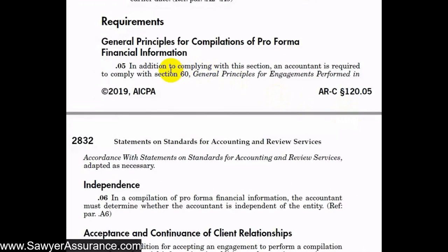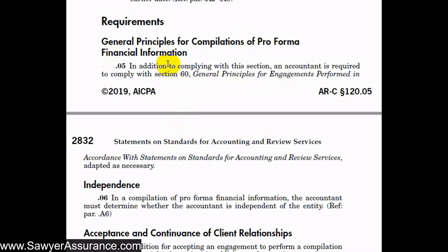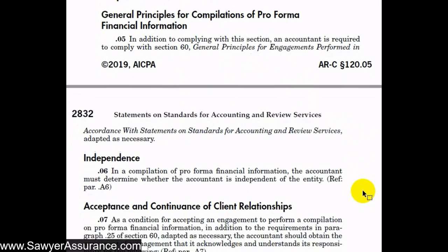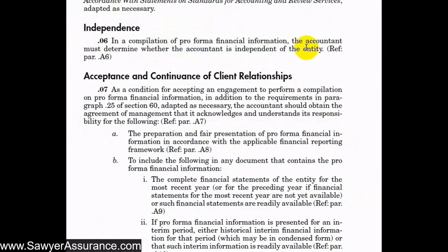We are required to comply with ARC Section 60 for general principles, which covers all engagements under SSARS including reviews, compilations, and financial statement preparation engagements. ARC Section 120 is specific to compilations of pro forma financial information, but we must also comply with Section 60 general principles as well as certain sections of ARC Section 80. Just like in ARC Section 80, we are required to determine whether we are independent of the entity — we don't necessarily have to be independent, but we must determine if that's the case, and if not, disclose it in the compilation report.